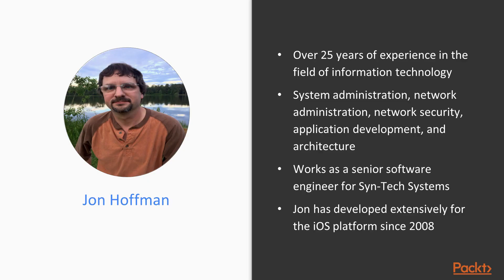John Hoffman has over 25 years of experience in the field of information technology. Over these years, John has worked in the areas of system administration, network administration, network security, application development and architecture.